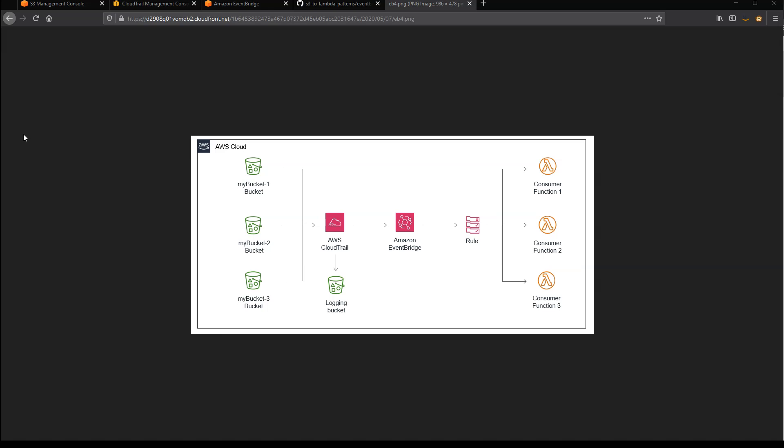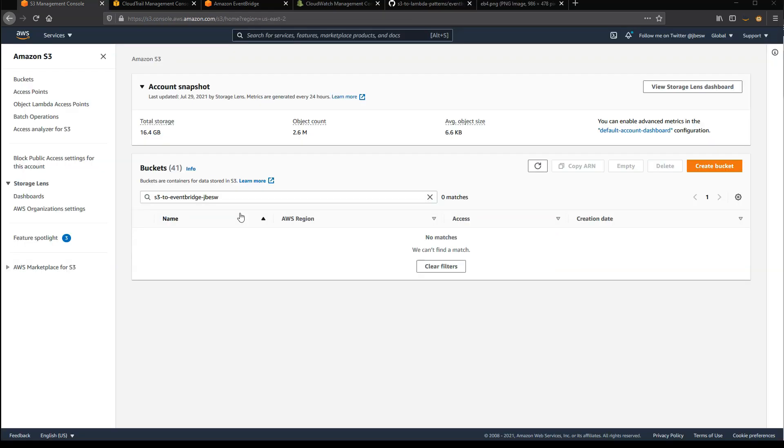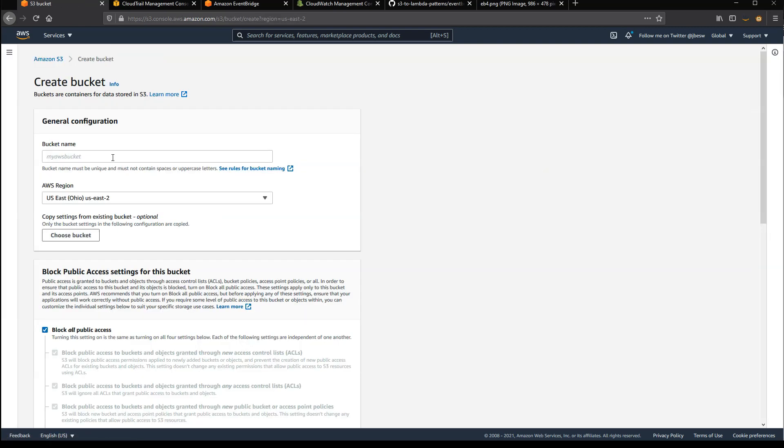In this demo, I'll show you how to build this EventBridge to S3 integration via AWS CloudTrail. So the first thing I'm going to do is create a new bucket in S3. From the S3 console, I click on Create Bucket.